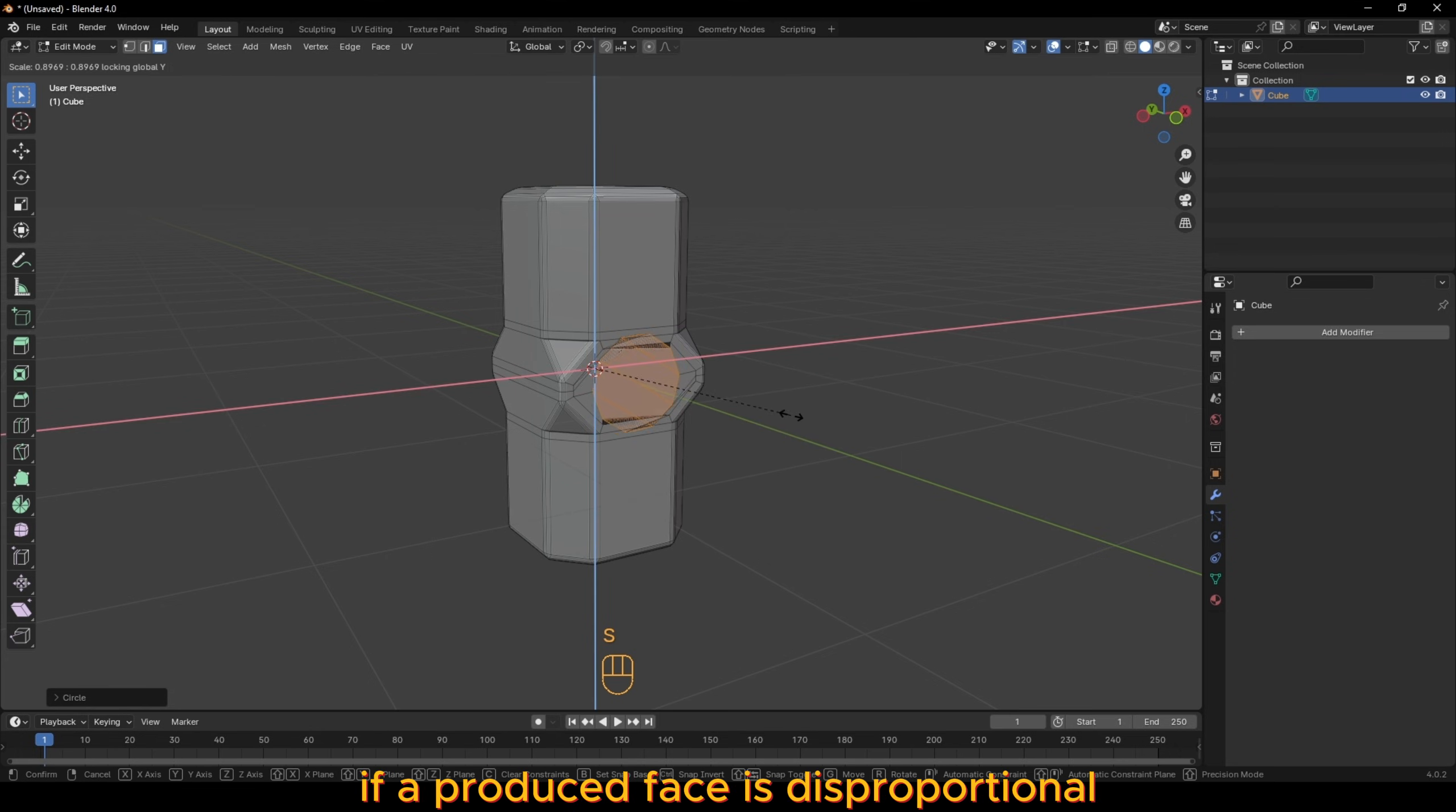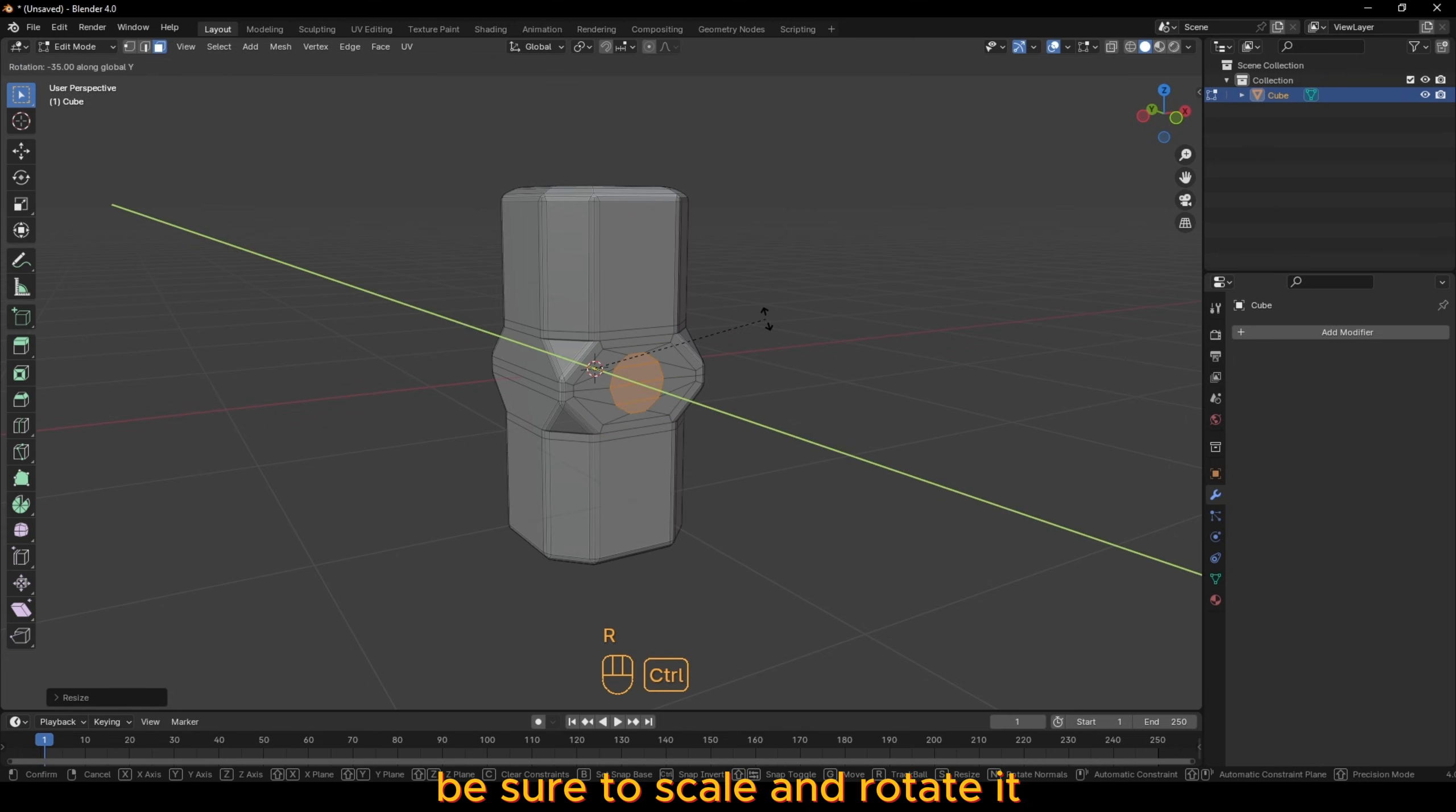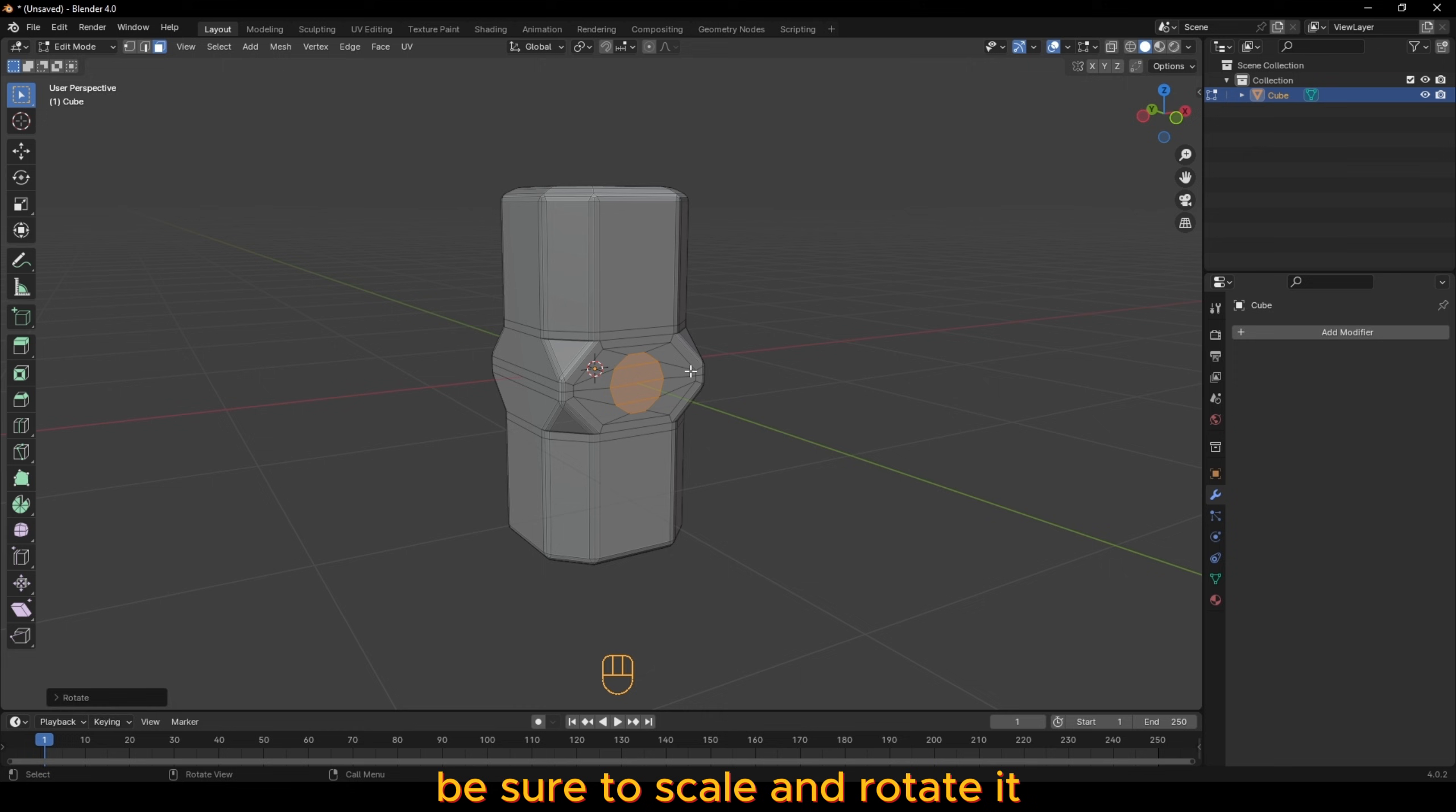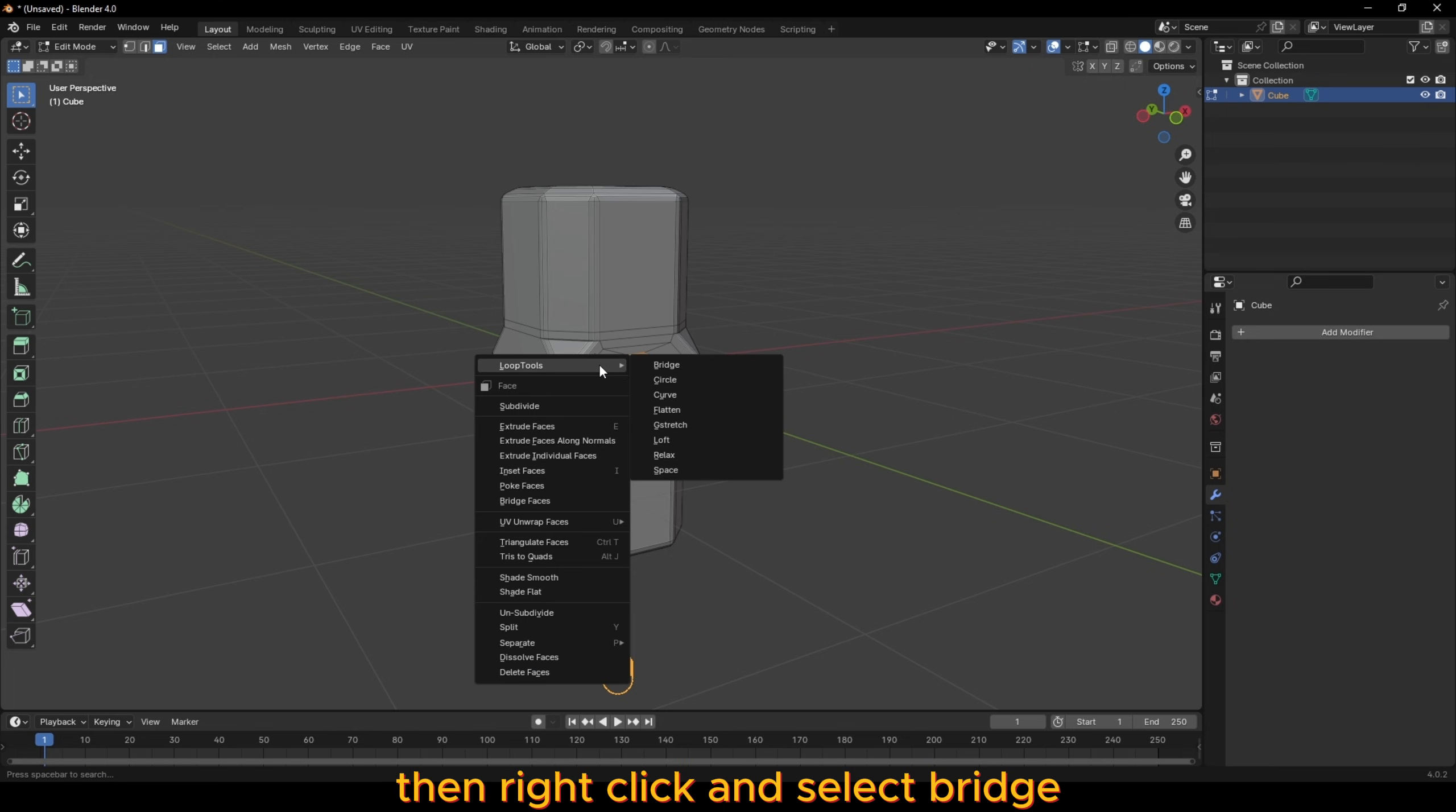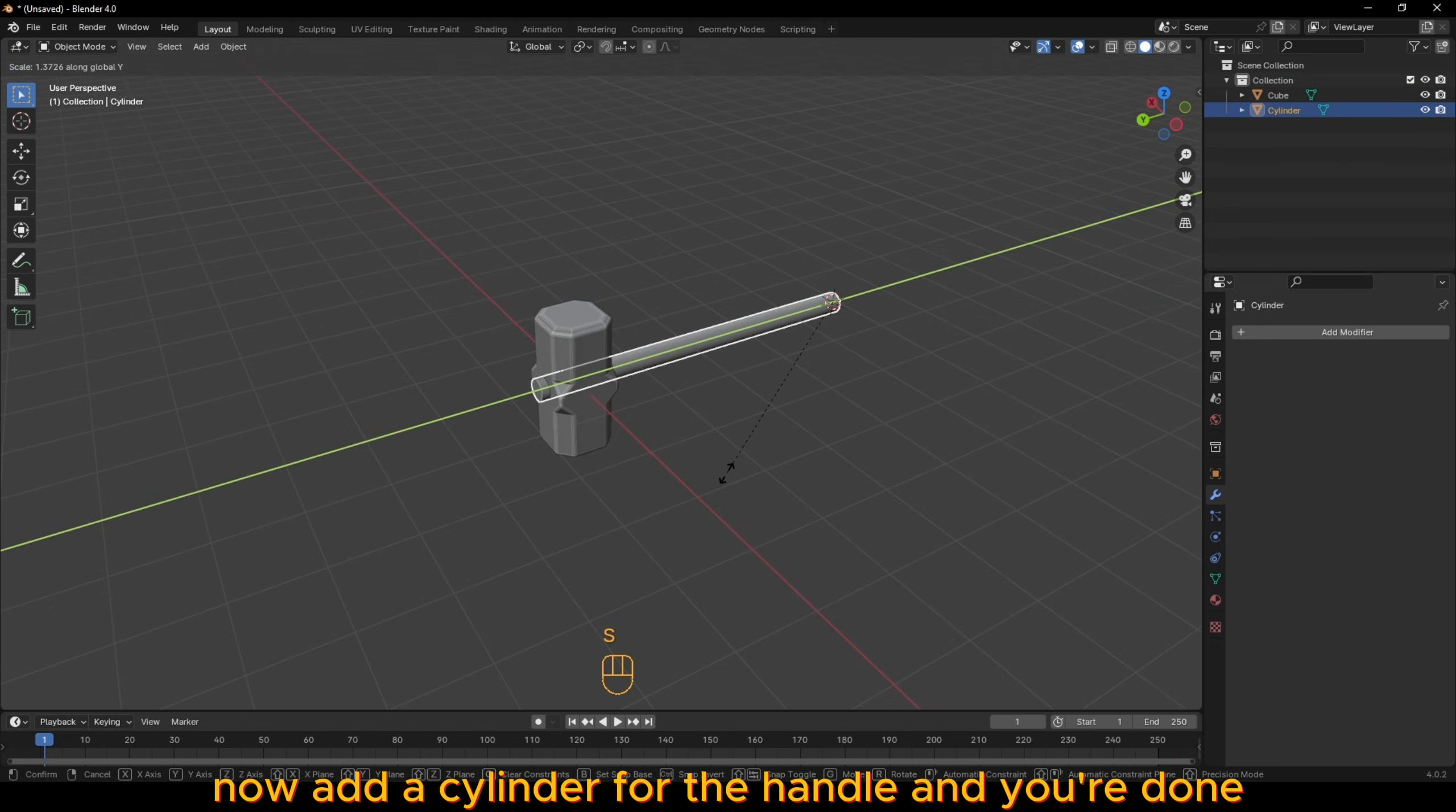If the produced face is disproportional, be sure to scale and rotate it. Then right-click and select bridge. Now add a cylinder for the handle and you're done.